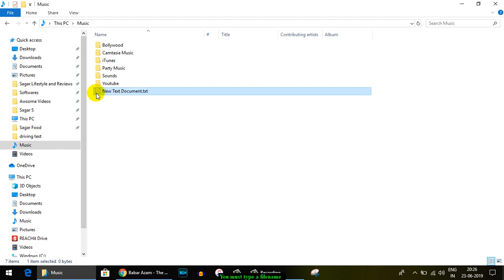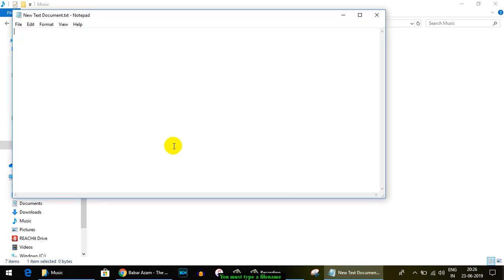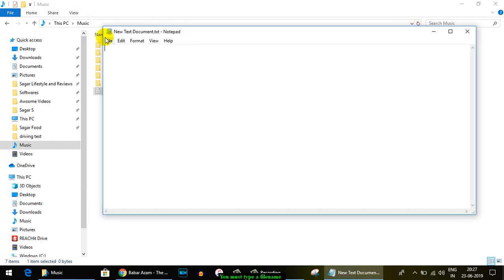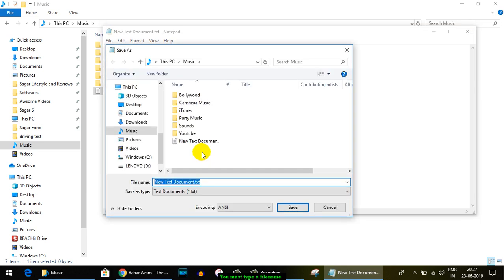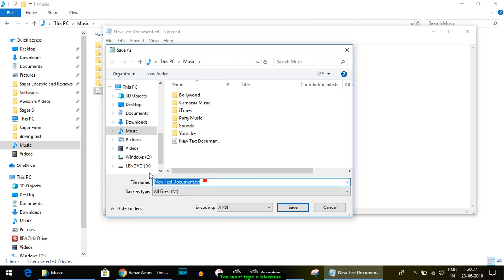To create a file that starts with a dot, what you have to do is create a simple text file, then go to File and click on Save As. Here you have to select "All files" and give the file name that starts with a dot.